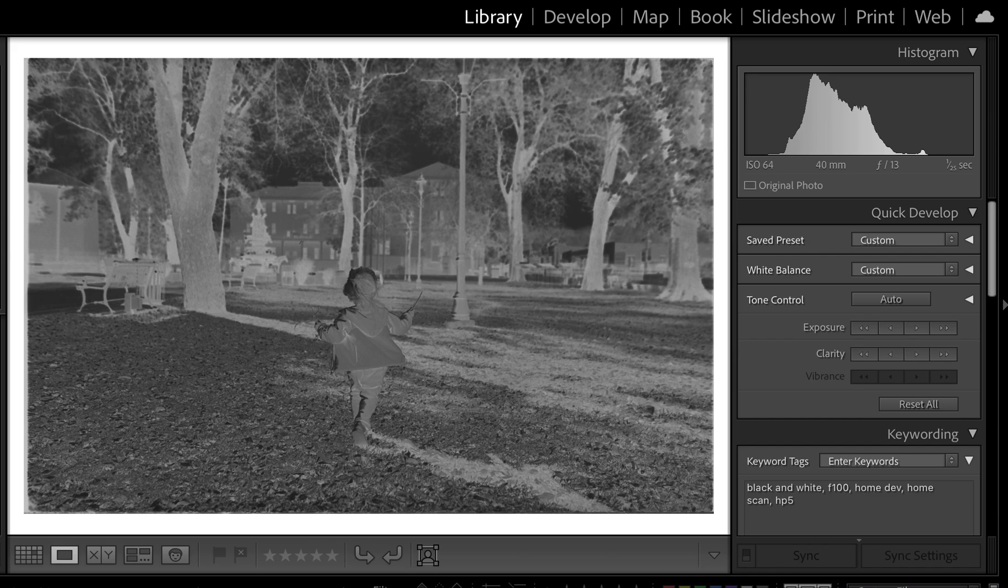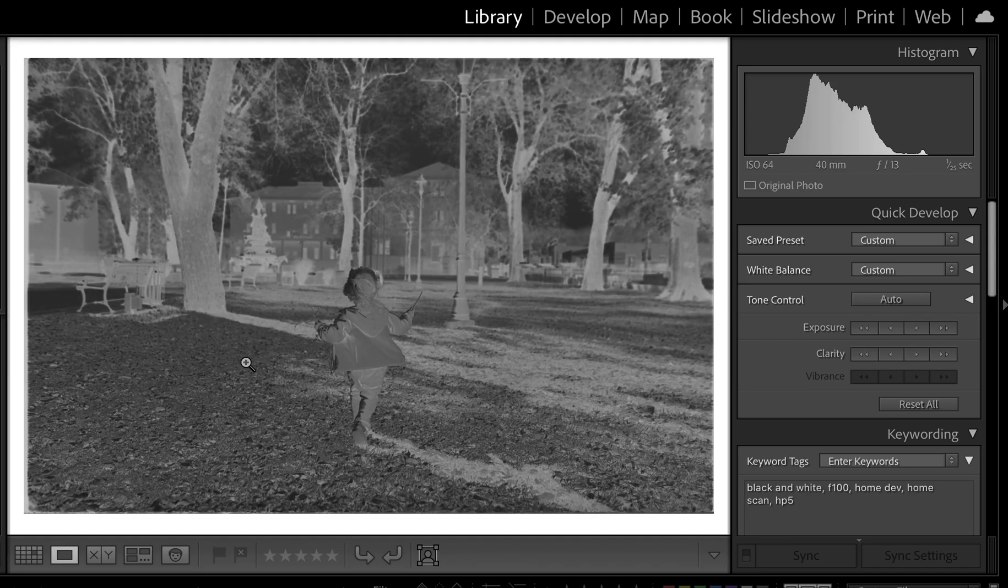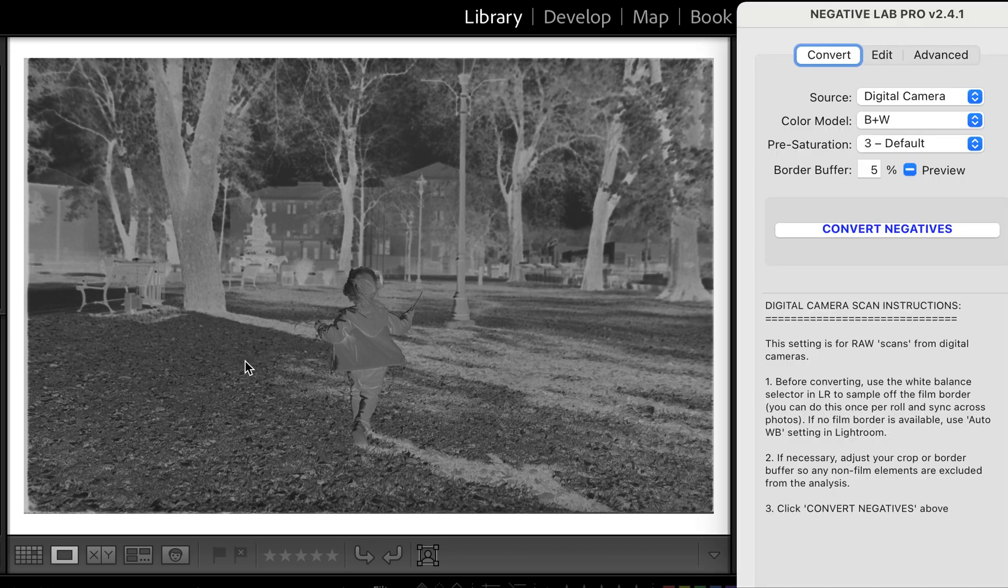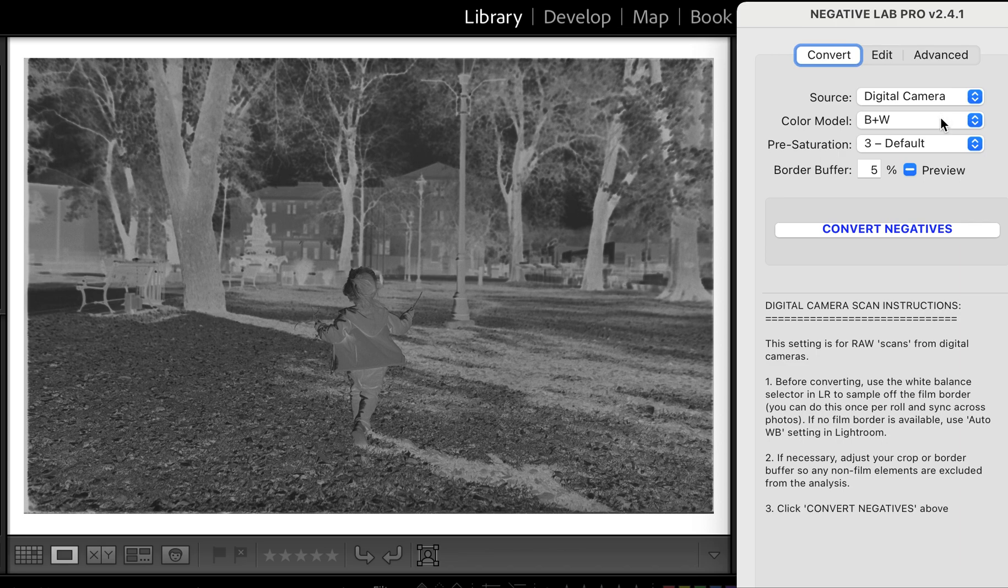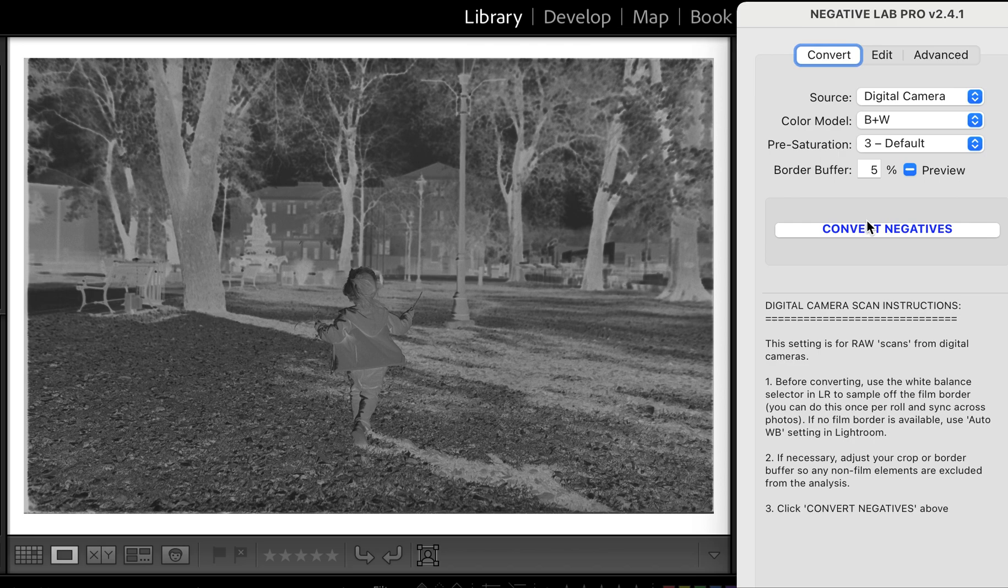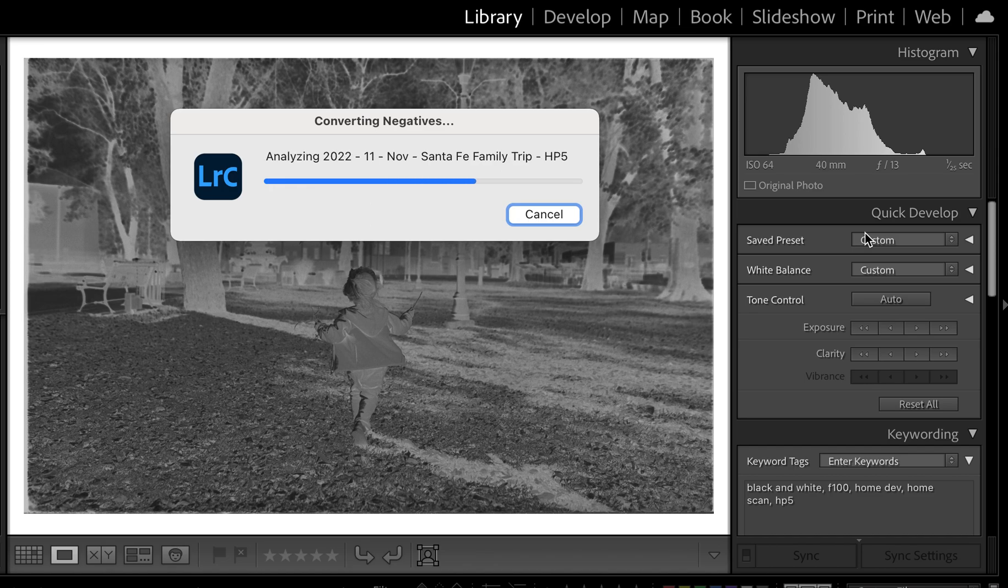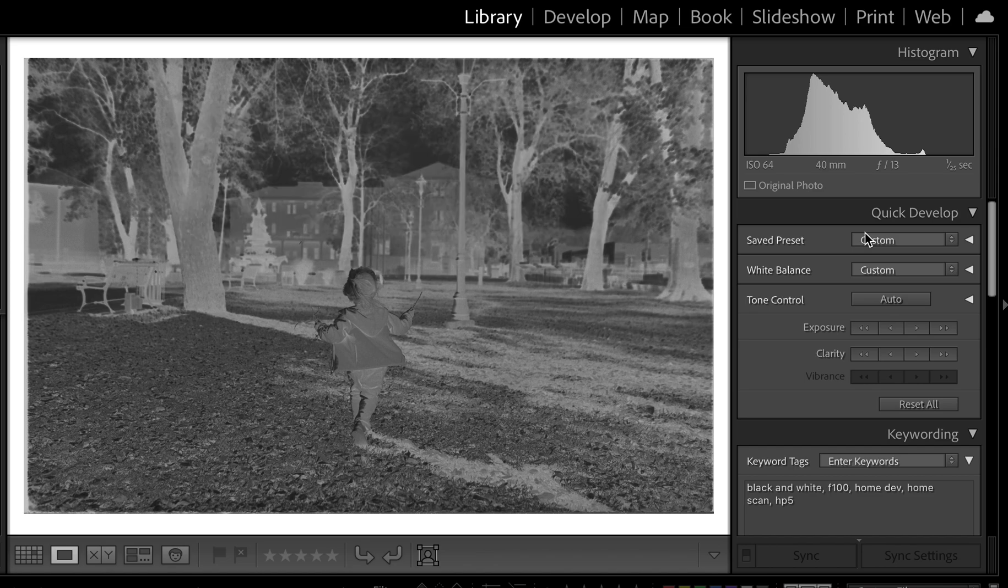The shortcut key to run Negative Lab Pro is Ctrl+N. There are a bunch of options here, but since we're doing black and white, there's really only one option for black and white, so I'm not going to pay attention to the others. Click Convert Negative.